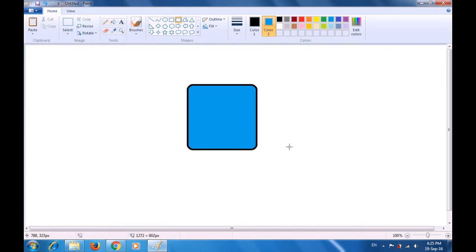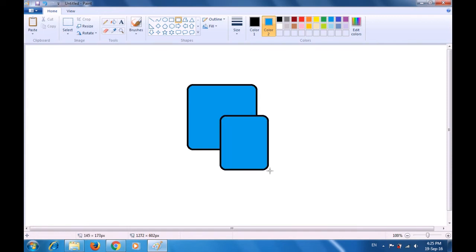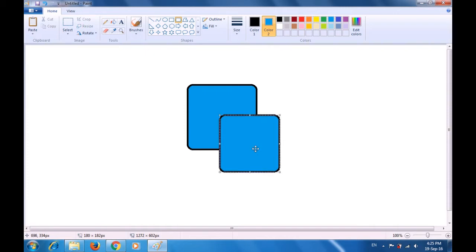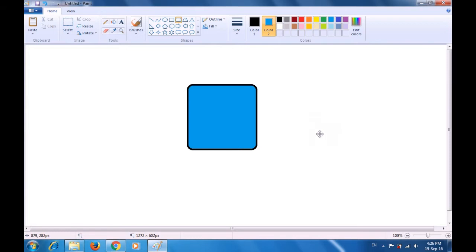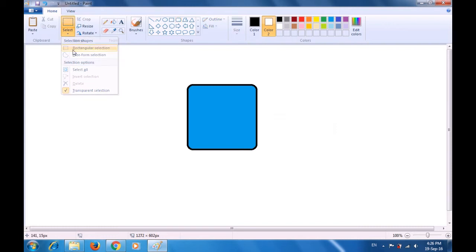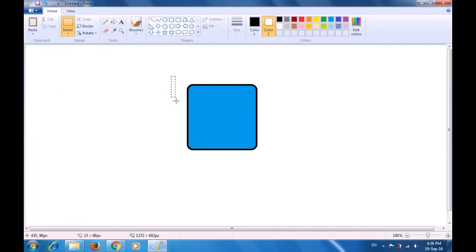Next, we need to drag another rectangle here so that we can make two sides of the cube. Since the two rectangles that we make should be equal, let us use another method. You can just use undo and erase the second rectangle that you made. Use the select tool, select the rectangular selection, and just select this rounded rectangle that you have made and do a copy-paste.